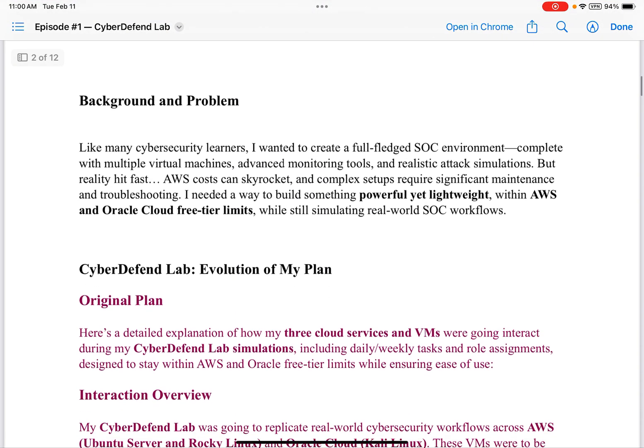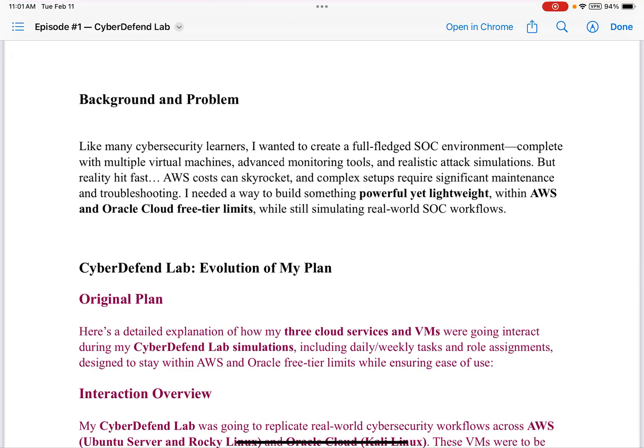Background and problem. Like many cybersecurity learners, I wanted to create a full-fledged SOC environment, complete with multiple virtual machines, advanced monitoring tools, and realistic attack simulations. But reality hit fast. AWS costs can skyrocket, and complex setups require significant maintenance and troubleshooting. I needed a way to build something powerful yet lightweight within AWS and Oracle Cloud free-tier limits, while still simulating real-world SOC workflows.